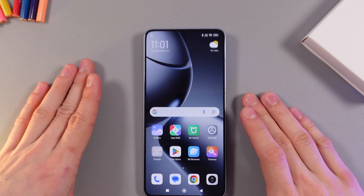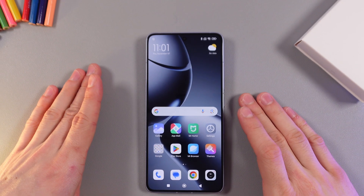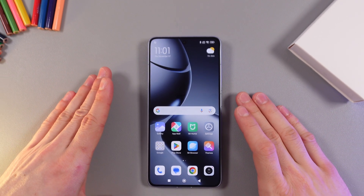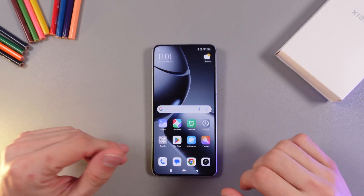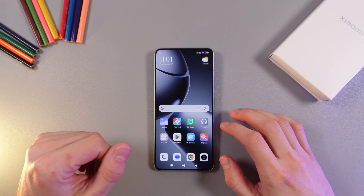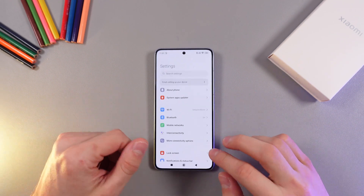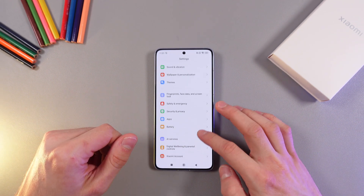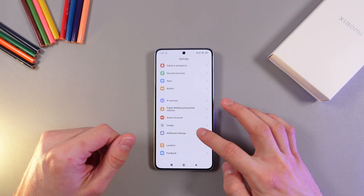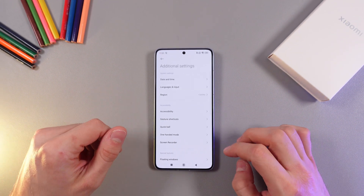Hello everyone! If you want to turn keyboard vibration on or off on your Xiaomi 14T Pro, you need to open up your settings and scroll down to your additional settings right here.